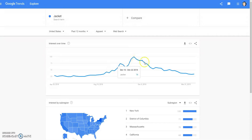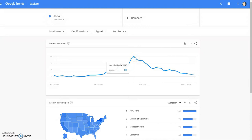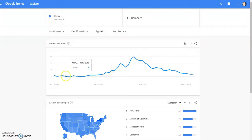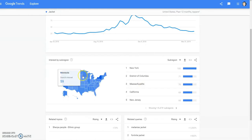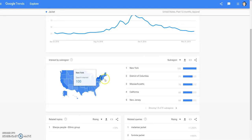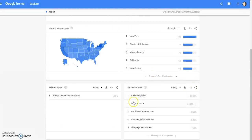Obviously in the summertime people still buy these things, so don't stop buying them just because it's not a peak season. Definitely, if you run across a good BOLO item, grab it. Down here it'll show the interest by subregion — New York had 100 search interest, District of Columbia, and so on. And then these are the rising queries — things that people have been searching for.